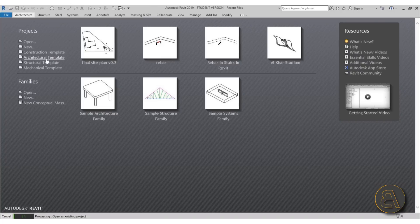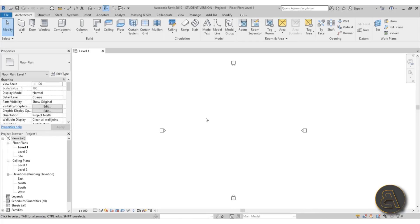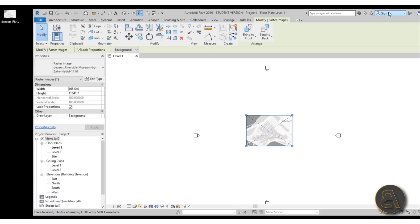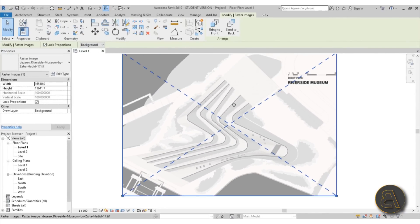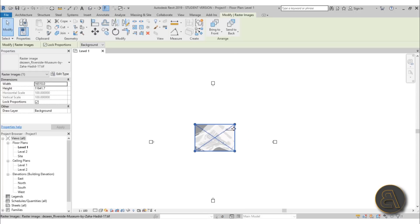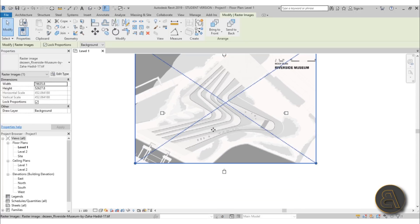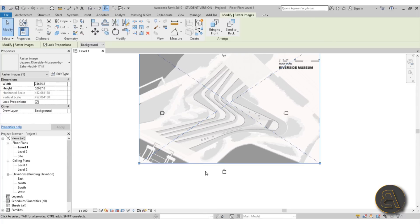Here I am in Revit and I'm just going to be using the architectural template for this project. Before we do anything we need to have some reference on what we're modeling. I'm going to move Revit out of the way — I've got an image here. I'll load that in, place it, then maximize Revit. Now we can see the Riverside Museum floor plan. I can extend it a bit to cover the whole thing. Of course I'm not going to be in a perfect scale, I'm just going to make it look the same way it does in real life.